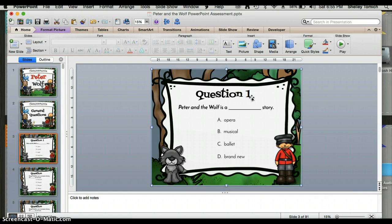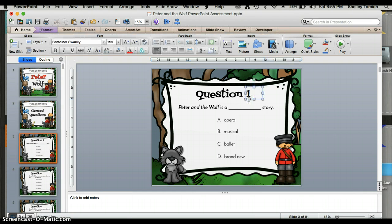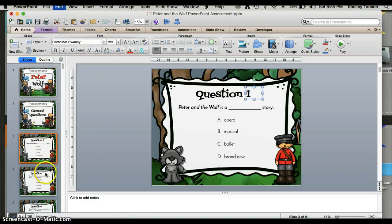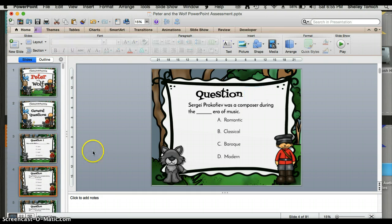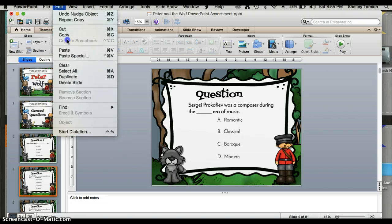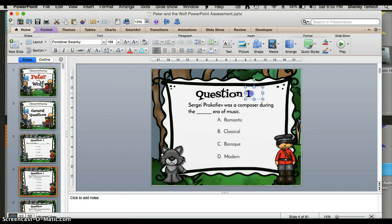When I'm ready to go to the next slide, I'm going to highlight the text box, go to Edit, Copy, go to the next slide, and do Edit, Paste. Then I can just change the text to Question 2.